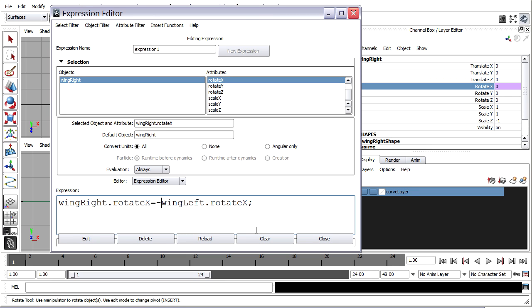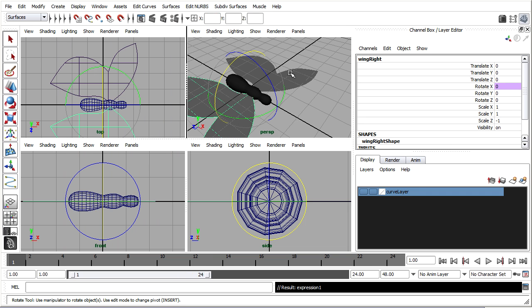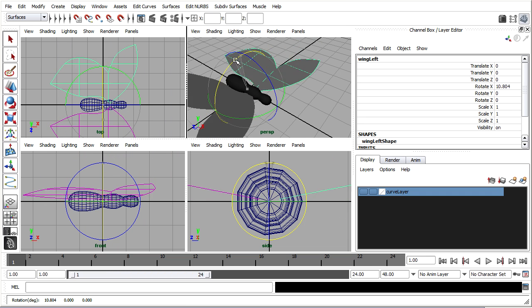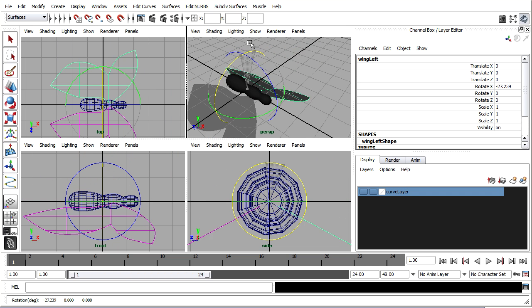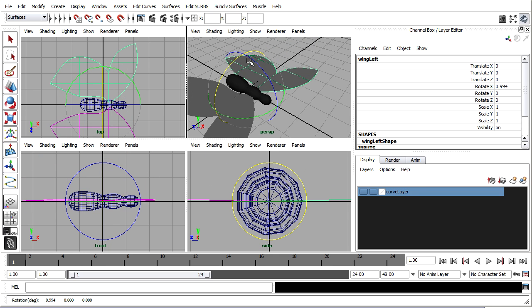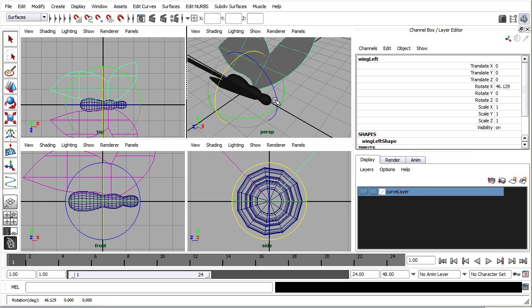So I'll click edit. And now if I select wing left and rotate it then the other one goes with it. Cool. So that'll save me a little bit of time.